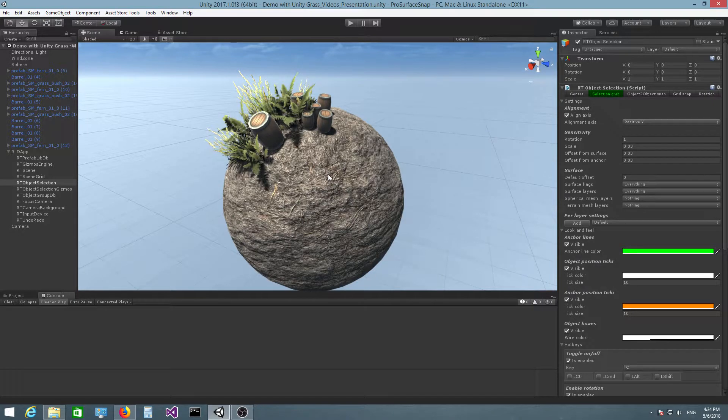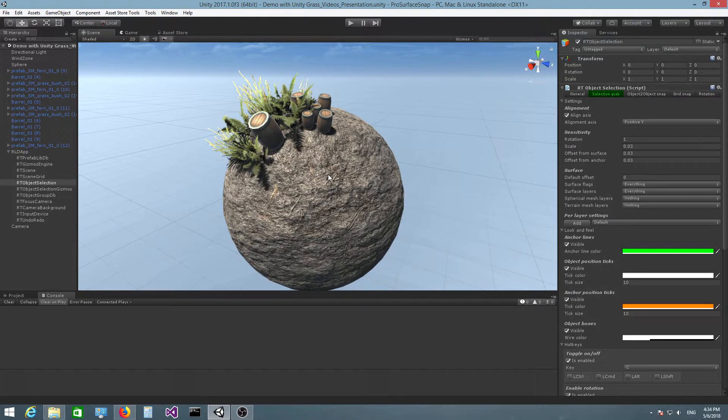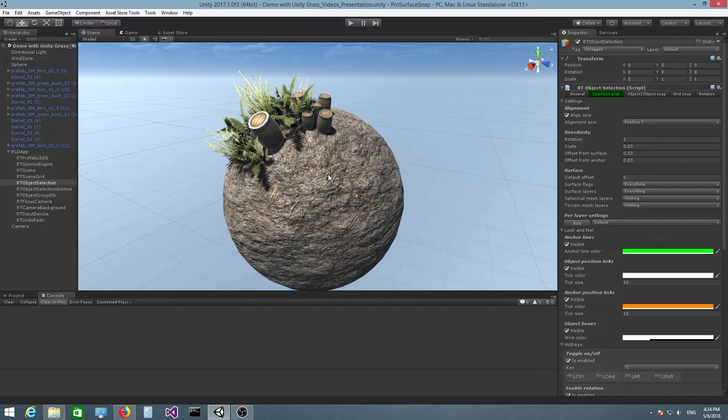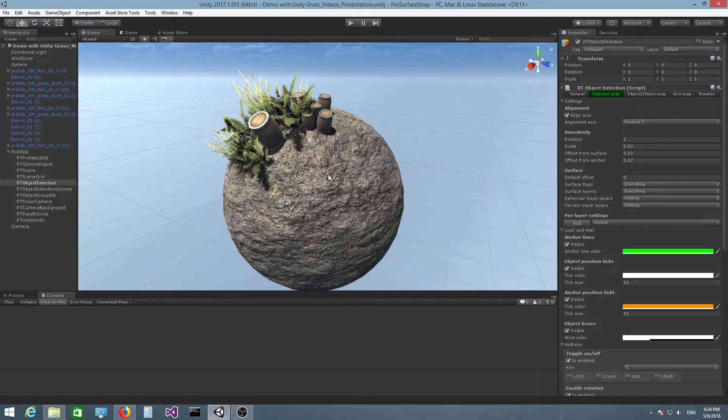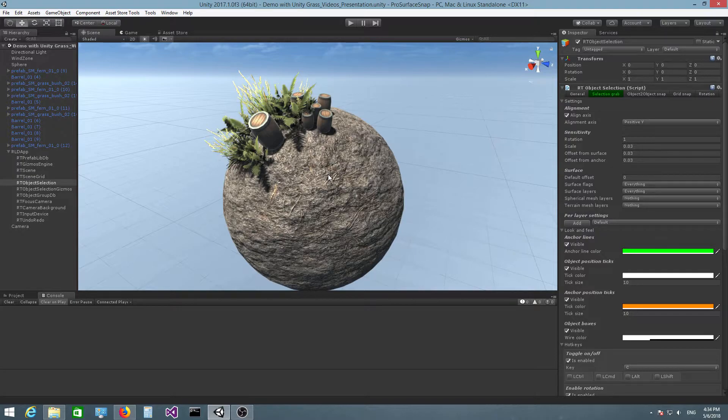In this video we're going to continue our discussion about surface snapping and I'm going to teach you how you can use surface snapping to place objects, props on a sphere, on a spherical surface.